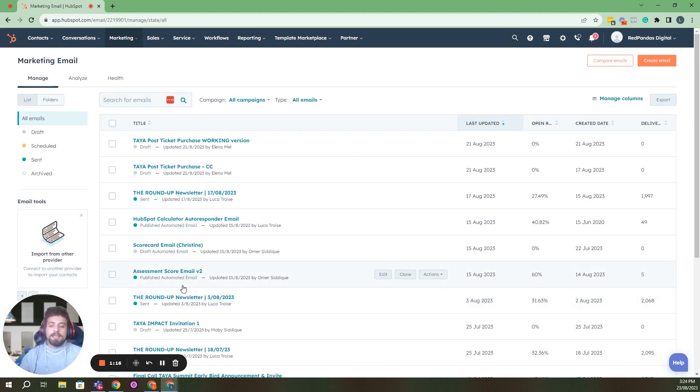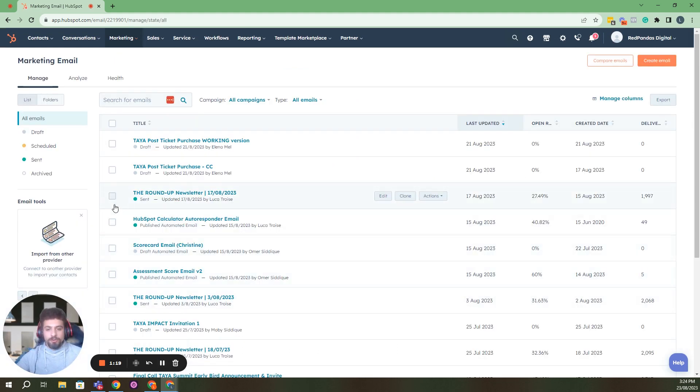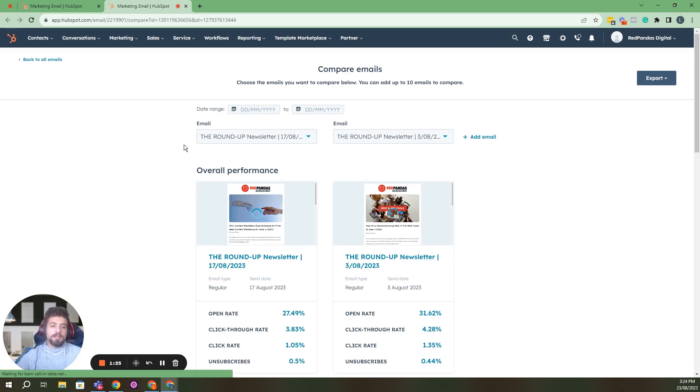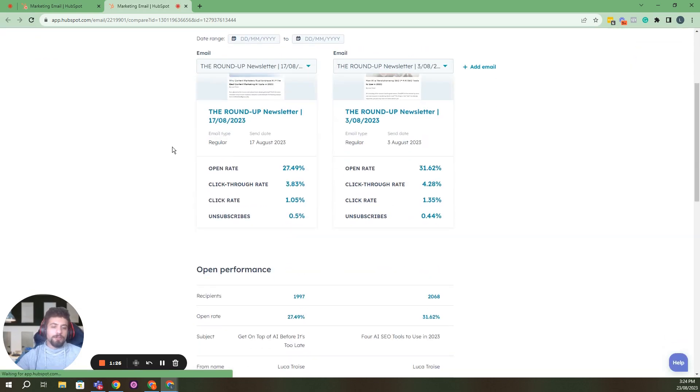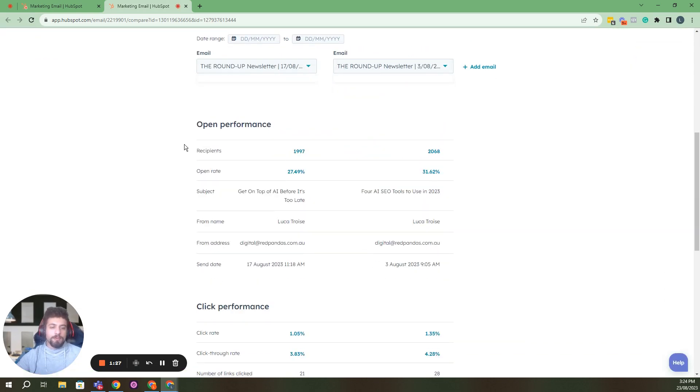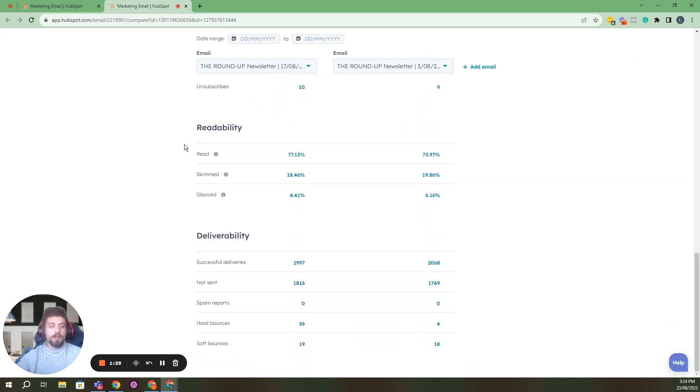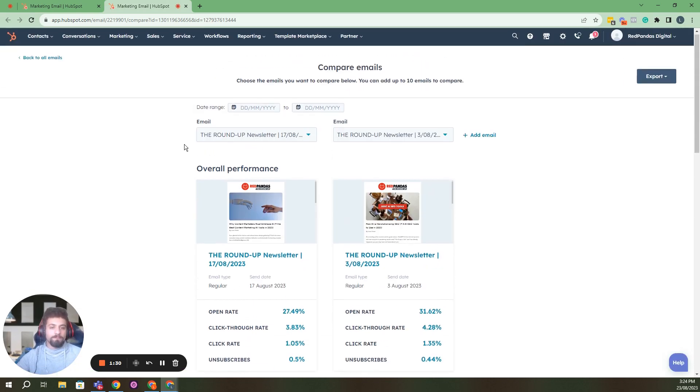Now let's say you wanted to test two different emails. So you would tick on those emails, you would click compare emails, and that's going to give you those two emails compared, and you'll be able to see the different data around both of them.